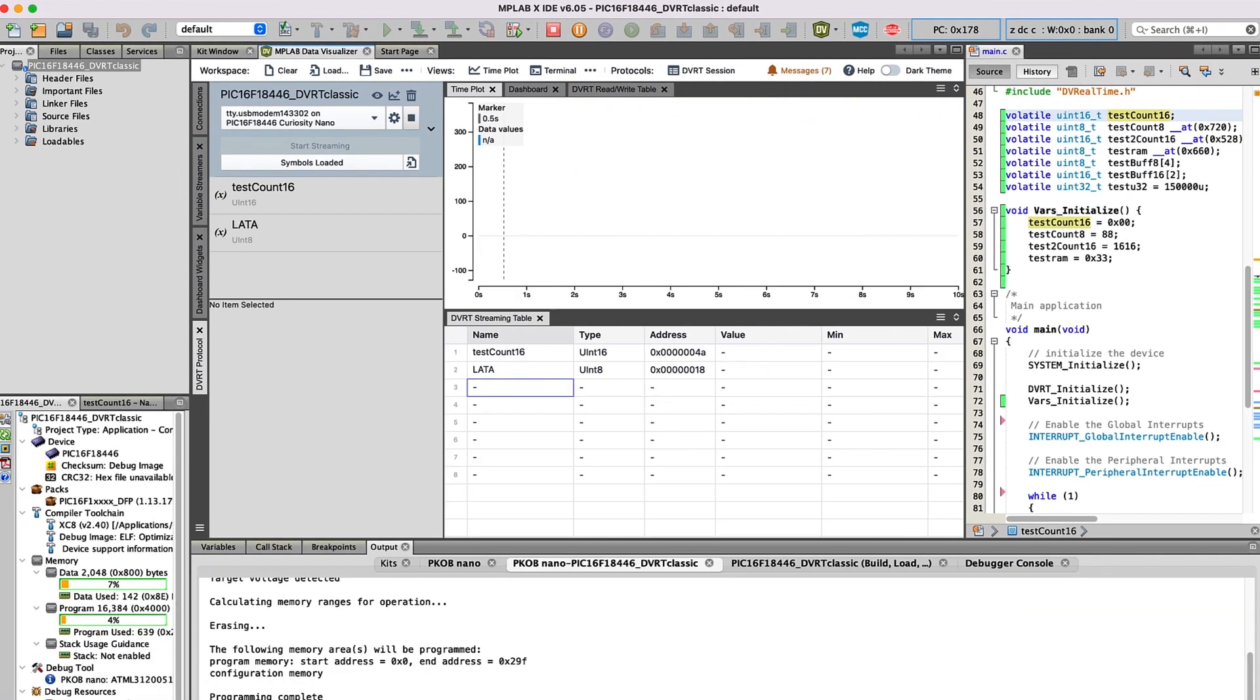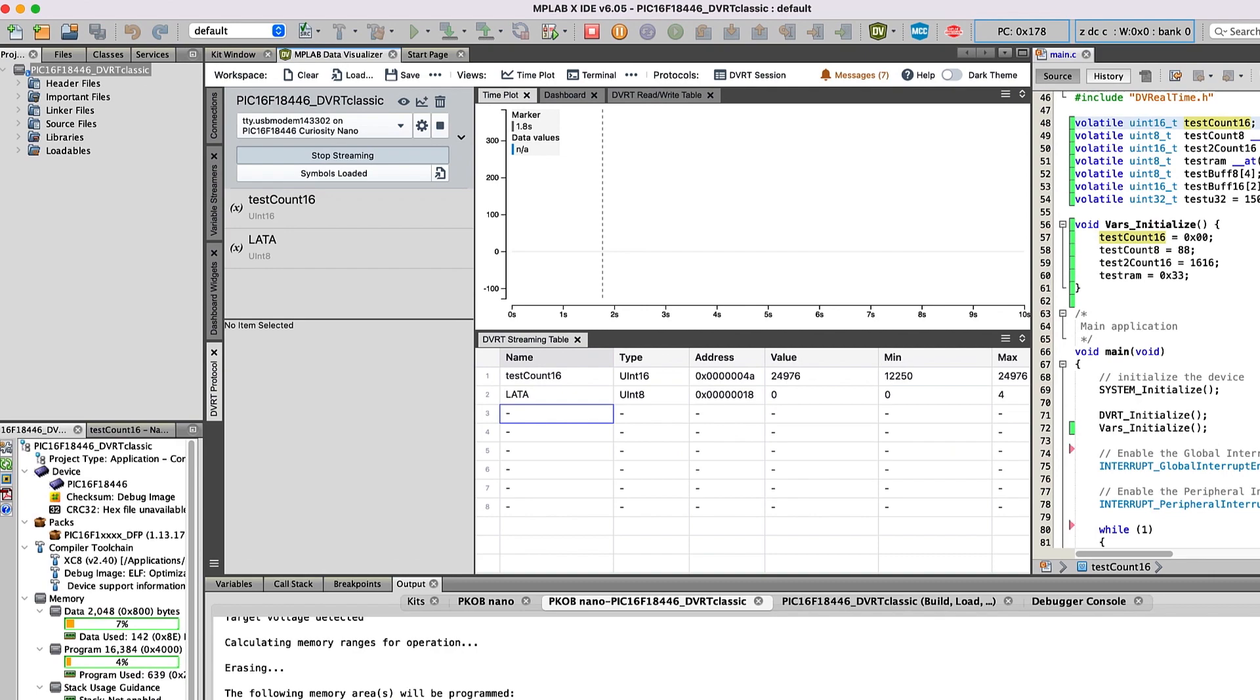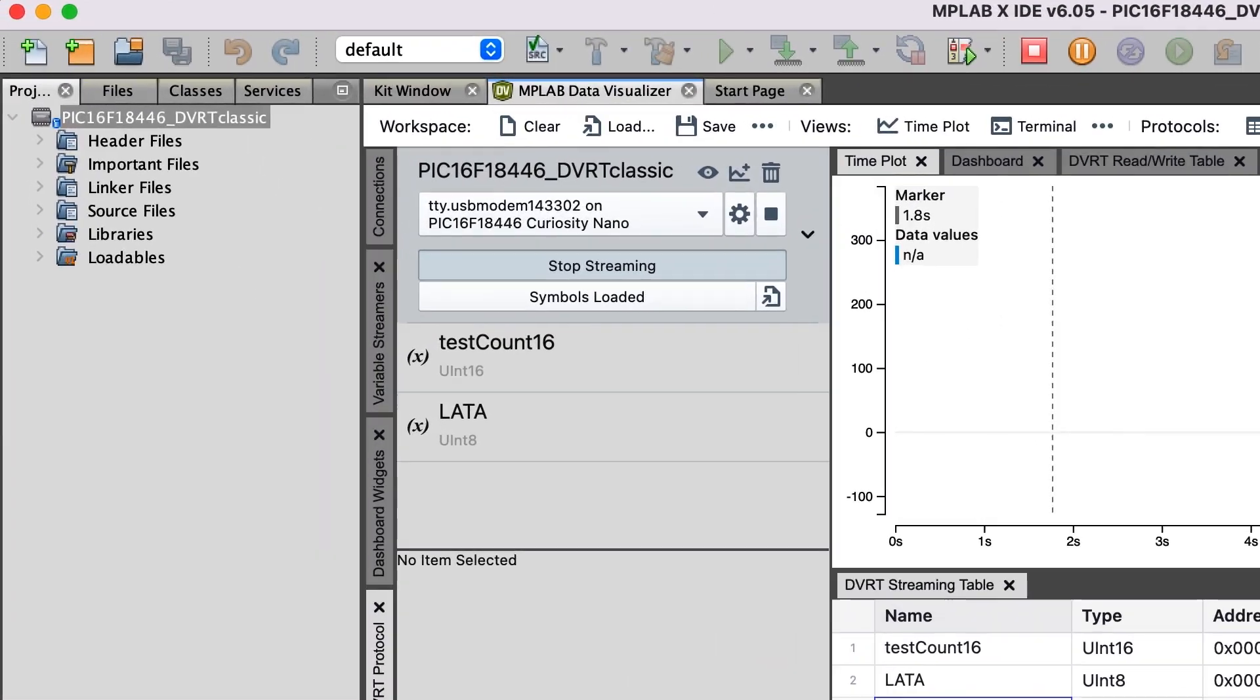Now, it will connect to the DVRT session and begin streaming the values of the variables in the table. We can see that LatA is toggling quickly between zero and some number, and the value of TestCount16 is ramping up to some larger number.